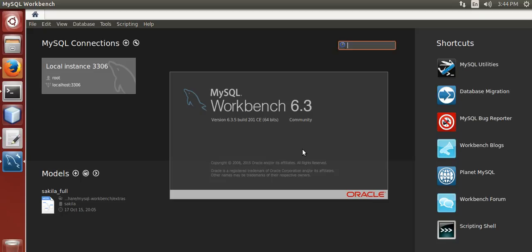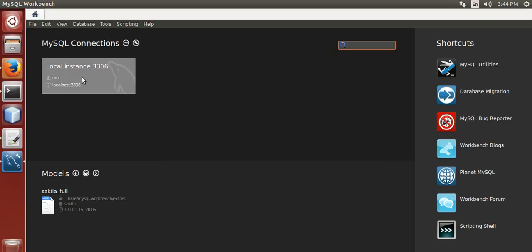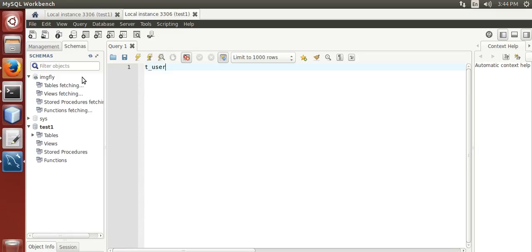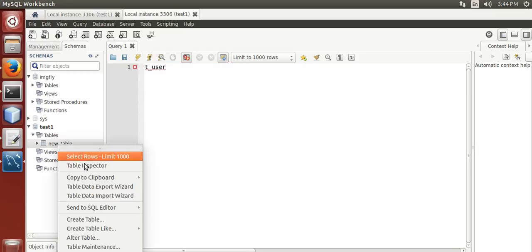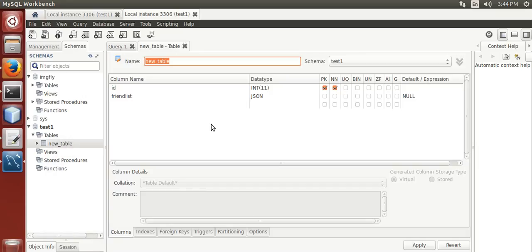Let me show you the new data type — JSON. Here it is, JSON. You can store a JSON string directly in the database and you can query it. I will show you that in a later part of the tutorials.